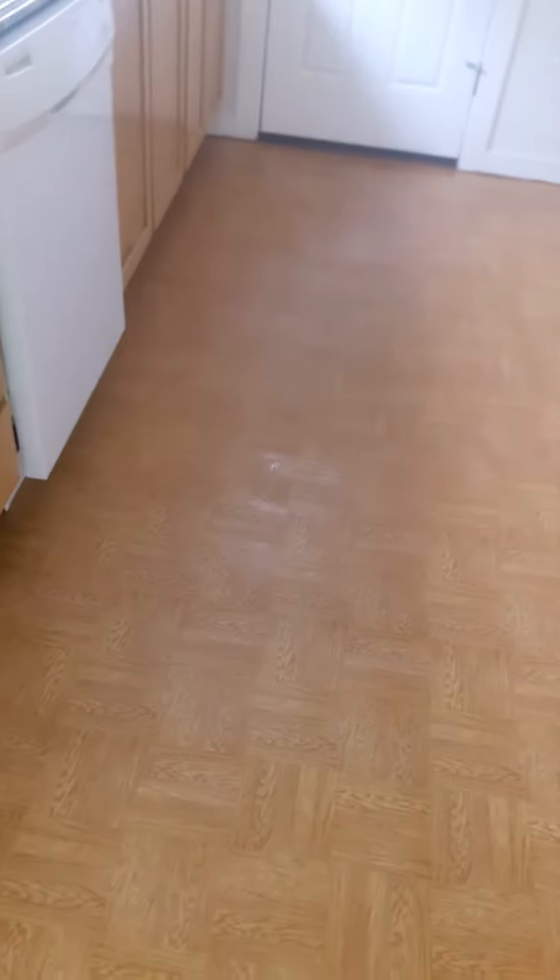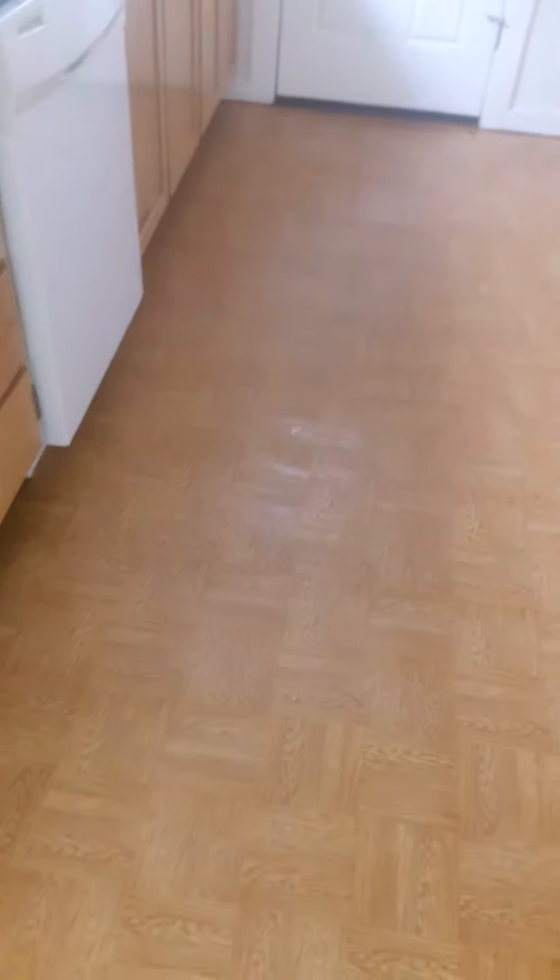And the floor has been vacuumed. Baseboards have been vacuumed.